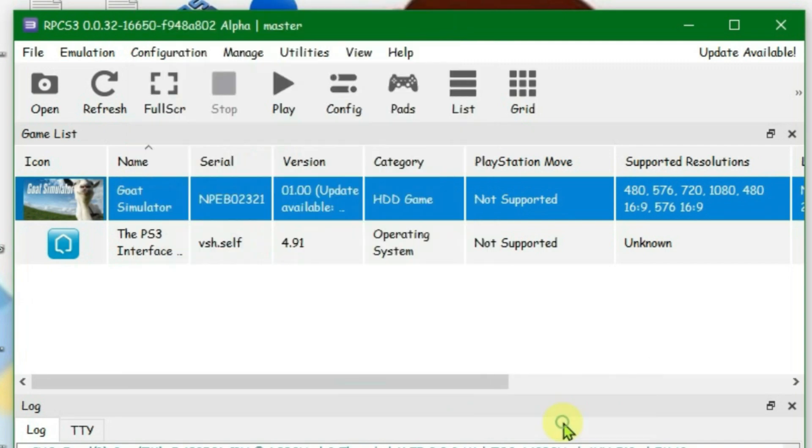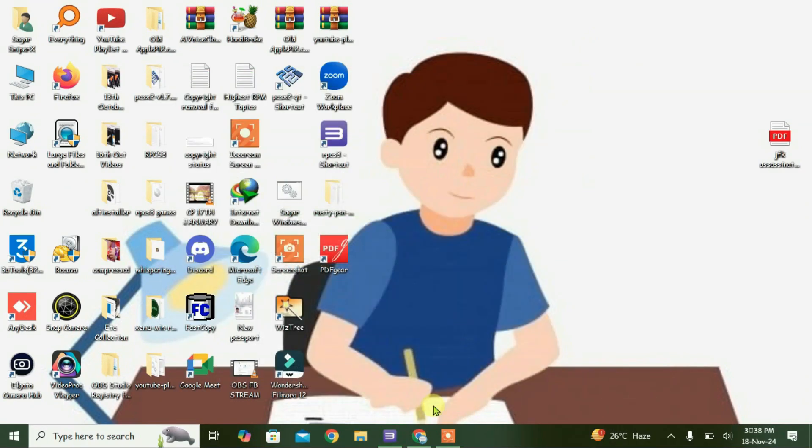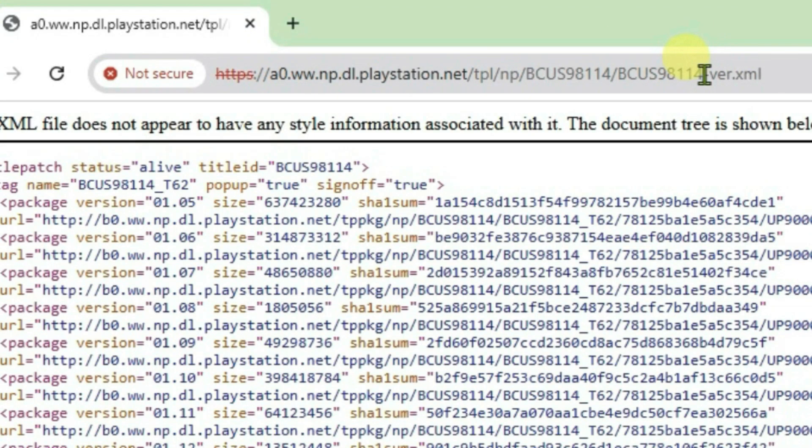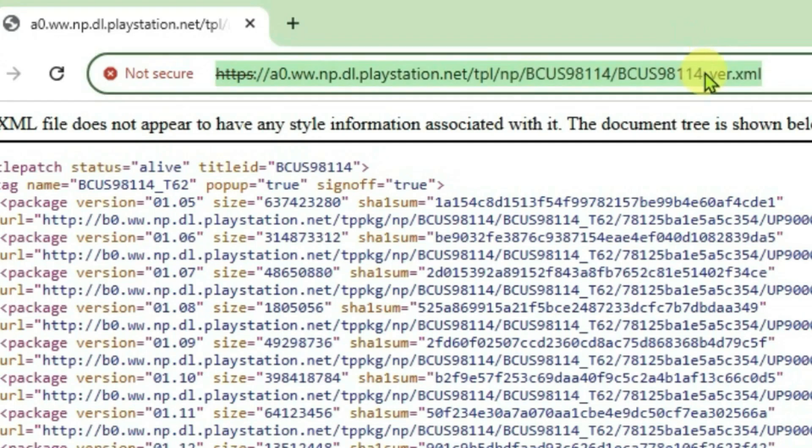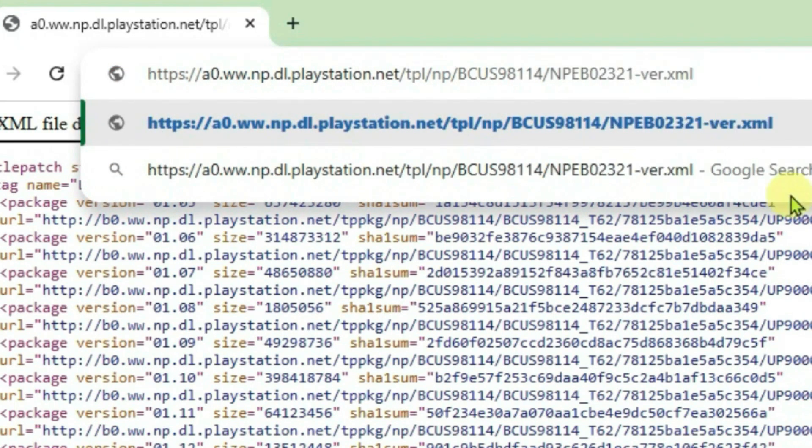After doing this, minimize the RPCS3 and launch your browser. Then go to the link that I have given in the description. This is the link here. On the URL box, you're going to replace the game ID with the serial that you just copied. So I'm going to replace just the game serial here, replace it, Control-V.